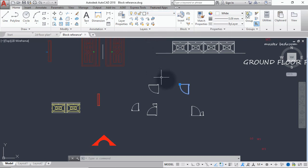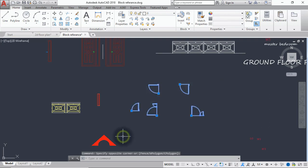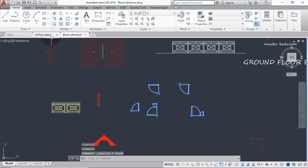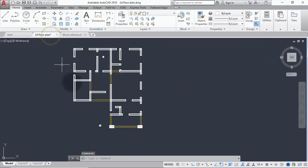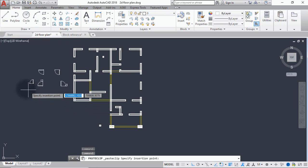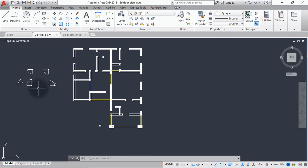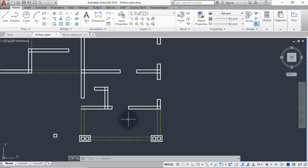So what I'll do is select all this now and do control C to copy. So I'll go back to the floor plan and do control V to paste and I'll just paste it beside my drafting here. So what's next I'll have to do is to make sure that the door I've copied now also match the door reference in my drafting.